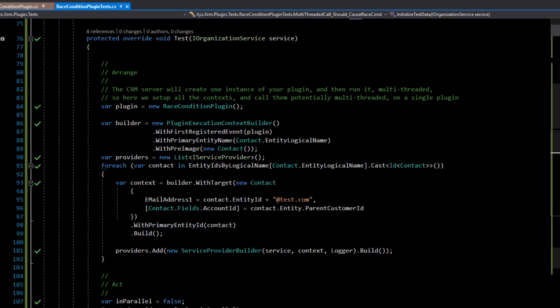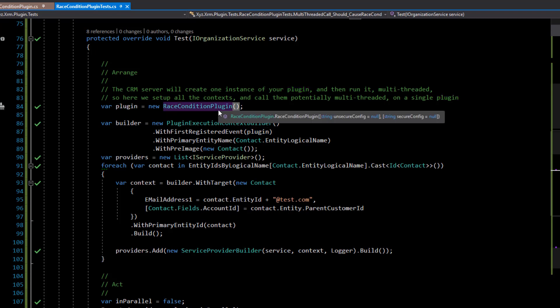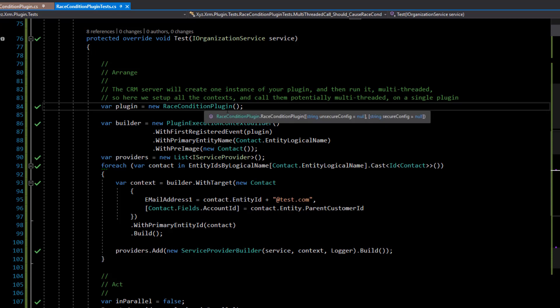Now let's look at the actual test itself. The CRM server does not create a new instance of your plugin every single time the plugin is called, because it uses reflection to look up and create the correct plugin — it doesn't want to do this every time. Also, configuration from your unsecure or secure config on your plugin registration step is passed in once and used throughout the lifetime of that plugin — usually about an hour. There is one instance per server per plugin step.